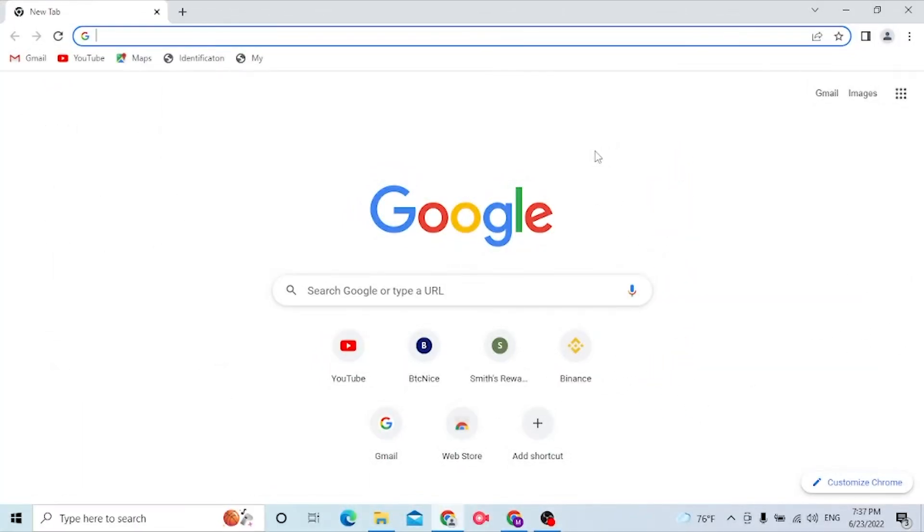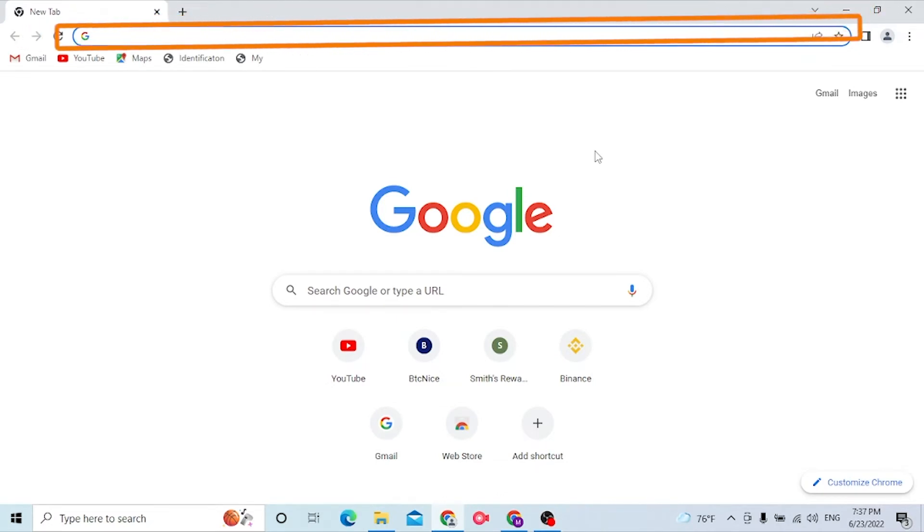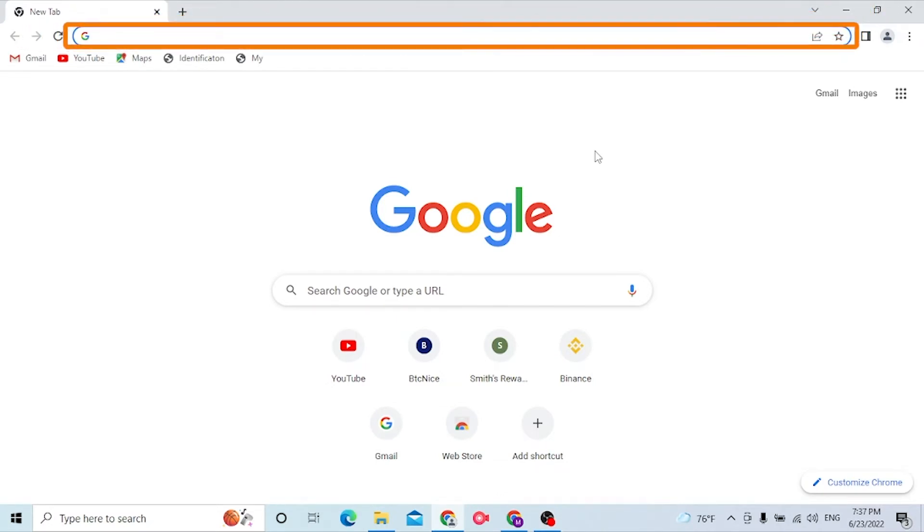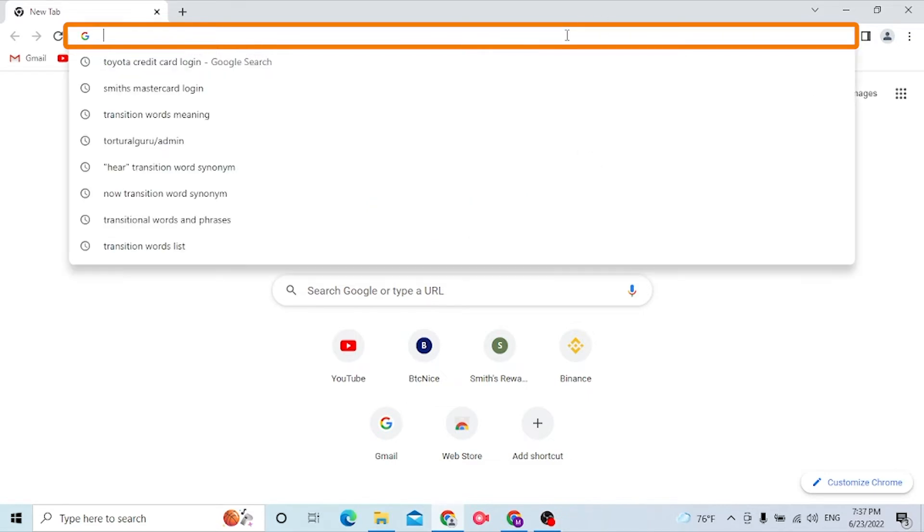Now to log into your Toyota credit card account, open up your preferred browser on your computer. As I have already opened Google Chrome, on the search bar, click over there and type in 'Toyota credit card login' like this and press Enter.